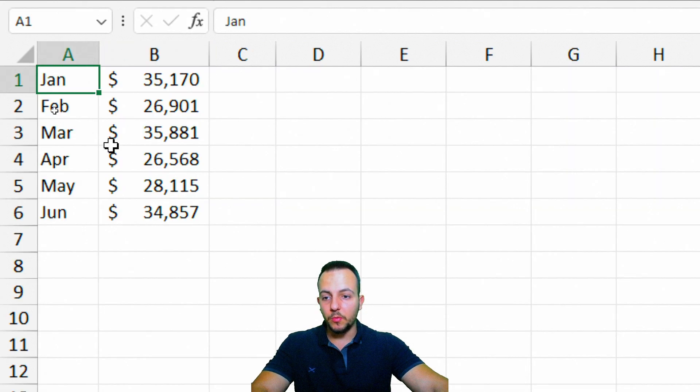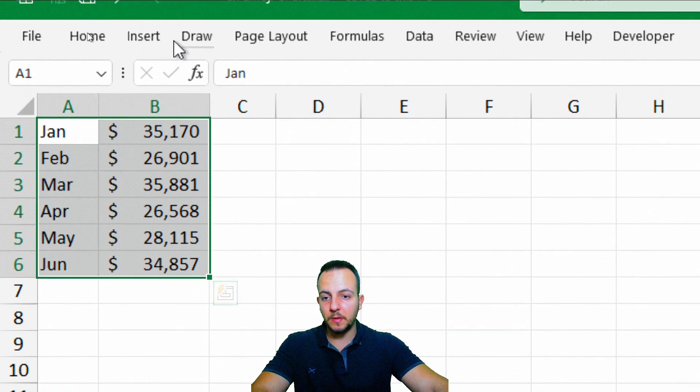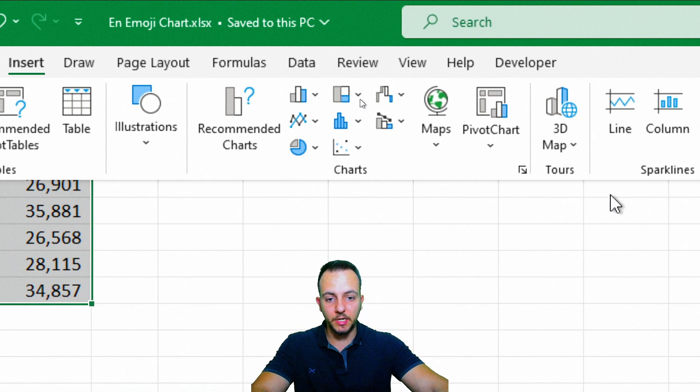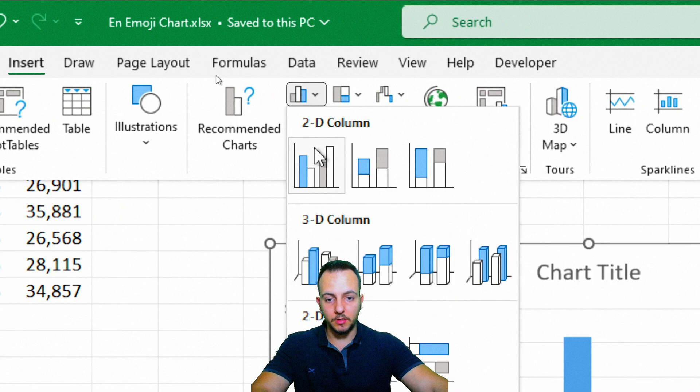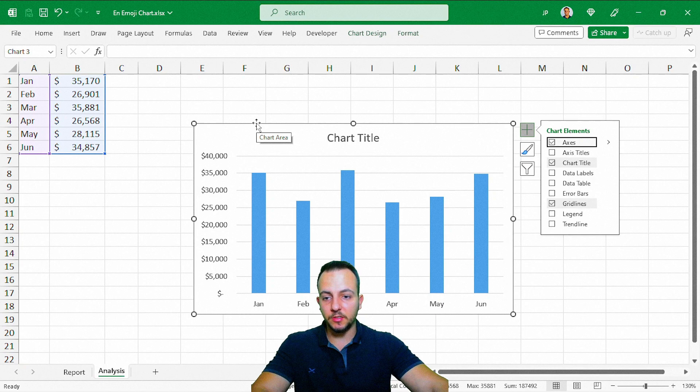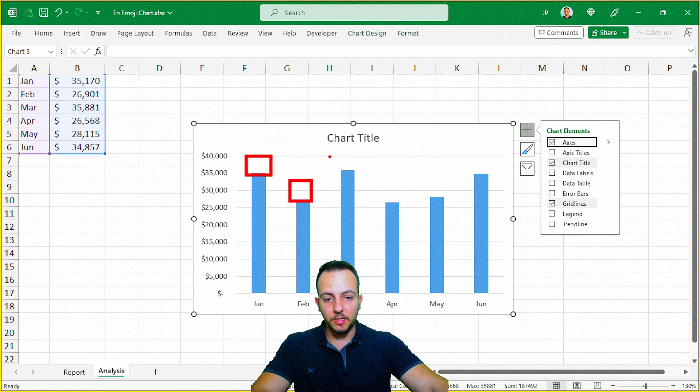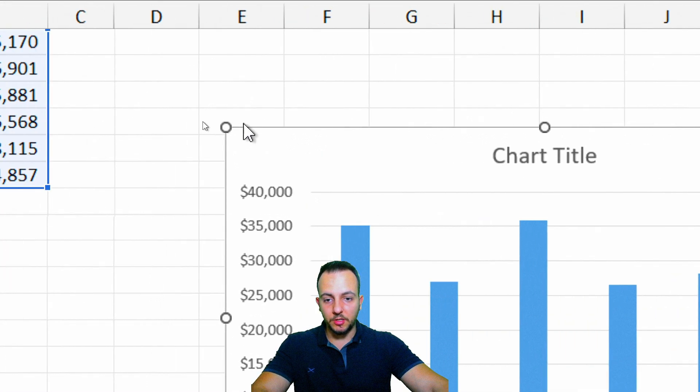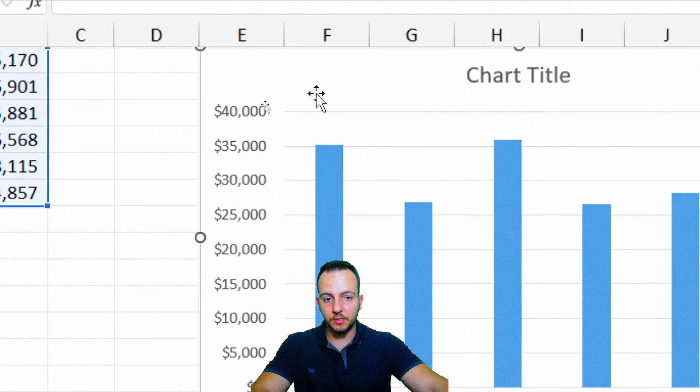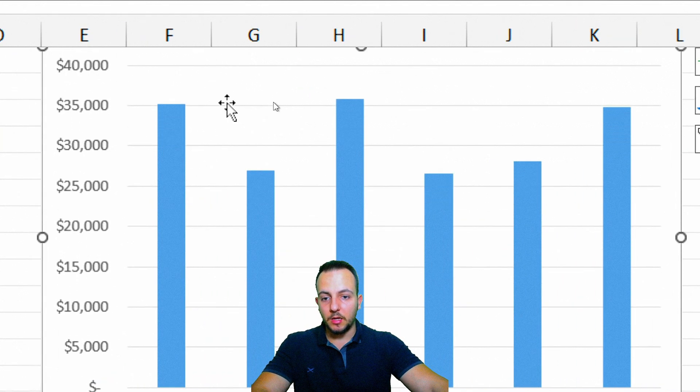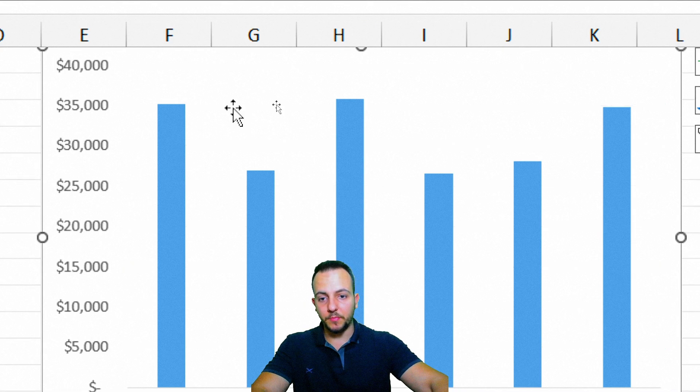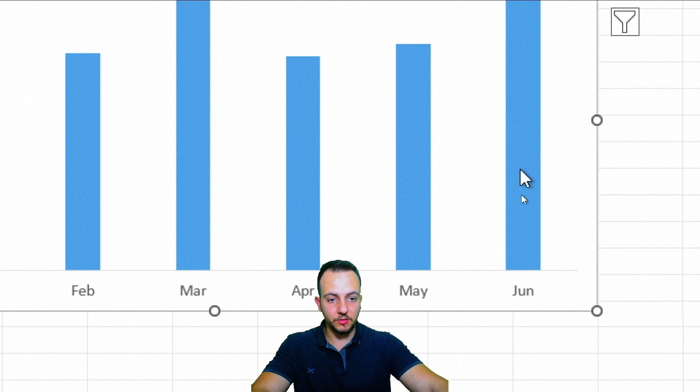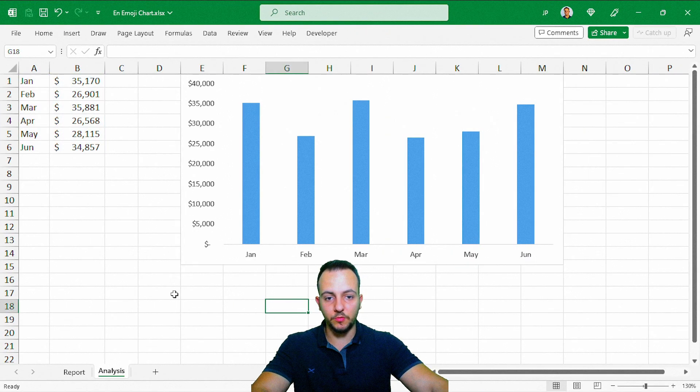Now we can select both of these columns, and then I go to Insert, and we're going to create our chart. Let me click here in the column chart, and the first option. Our chart is done, but of course, we're going to need to add the emojis above the columns. Let me first just click in the chart, and then move it up a little bit. I'm going to click in the title and delete it. And this right line too, I'm going to click and delete it. Let me just increase a little the size, the area of this chart.